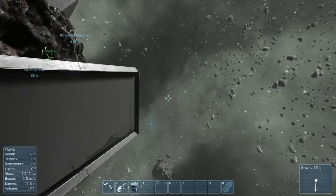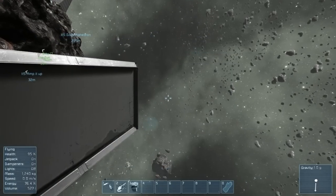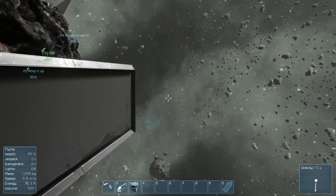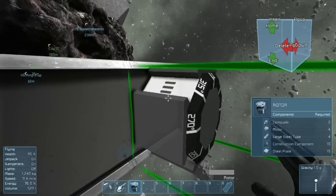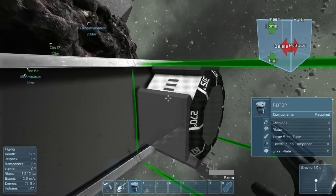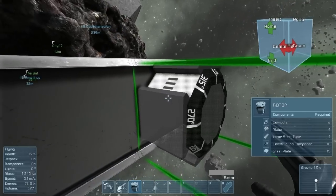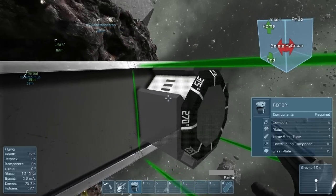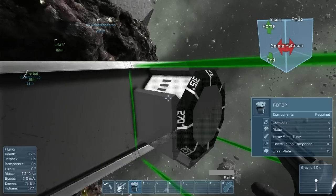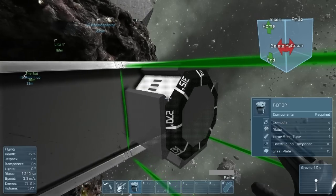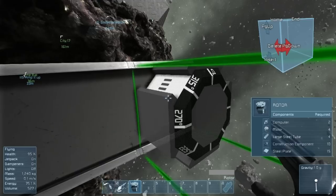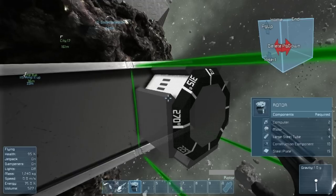Placing the block is the same as any other part in Space Engineers. You select the number of the item on your hotbar, and you hover over where you want to place it. The object can be rotated according to the help function in the upper right-hand corner of your screen, and as you can see, we can see the degrees on the rotor itself.